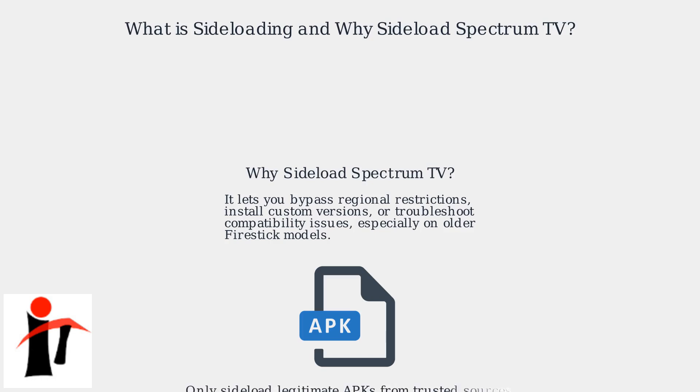While the Spectrum TV app is officially available, sideloading gives you more control. It's important to only sideload legitimate APKs from trusted sources, like the Spectrum website, to avoid security risks.